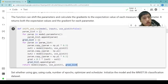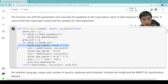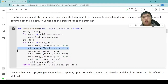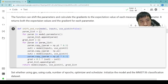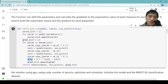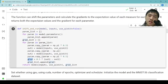Then we show the code to build the function for parameter shift rules. The function can shift the parameters and calculate the gradient of the expectation value of each measurement for each parameter. It returns both the expectation values and the gradient for each parameter. First, we collect all the trainable parameters into a parameters list. For each trainable parameter, we first shift it to its positive shift and calculate circuit output 1, then do the negative shift and calculate circuit output 2, and then shift back. Then we can calculate the gradient of the parameter with respect to the circuit output.